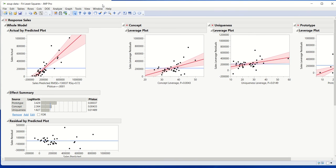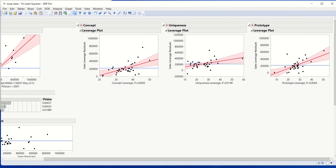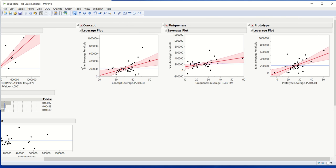The first way that we can assess whether there are points that are influential is by looking at these leverage plots over here. We can see we've got one for each of our predictors. The x-axis represents each of our variables after we control for the other variables in the model, and the y-axis represents our outcome variable, in this case sales, after controlling for all of the other variables as well. So it's really looking at that relationship between our predictor and what we're predicting when we're controlling for everything else that we have in our model.